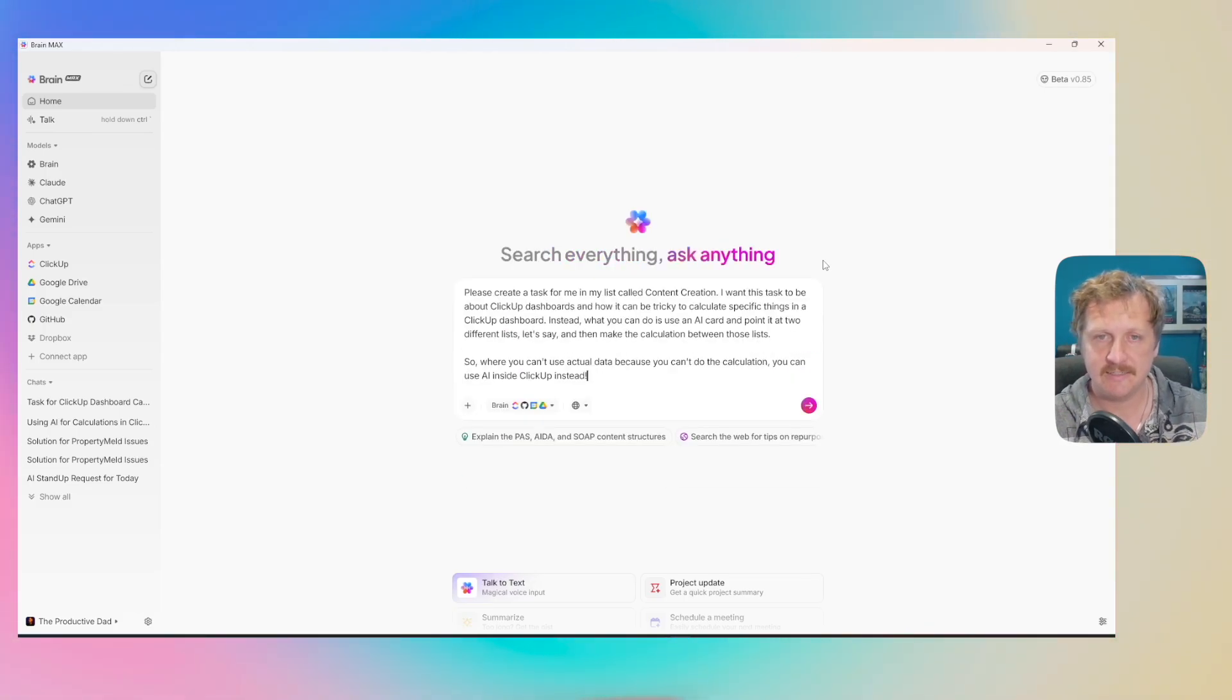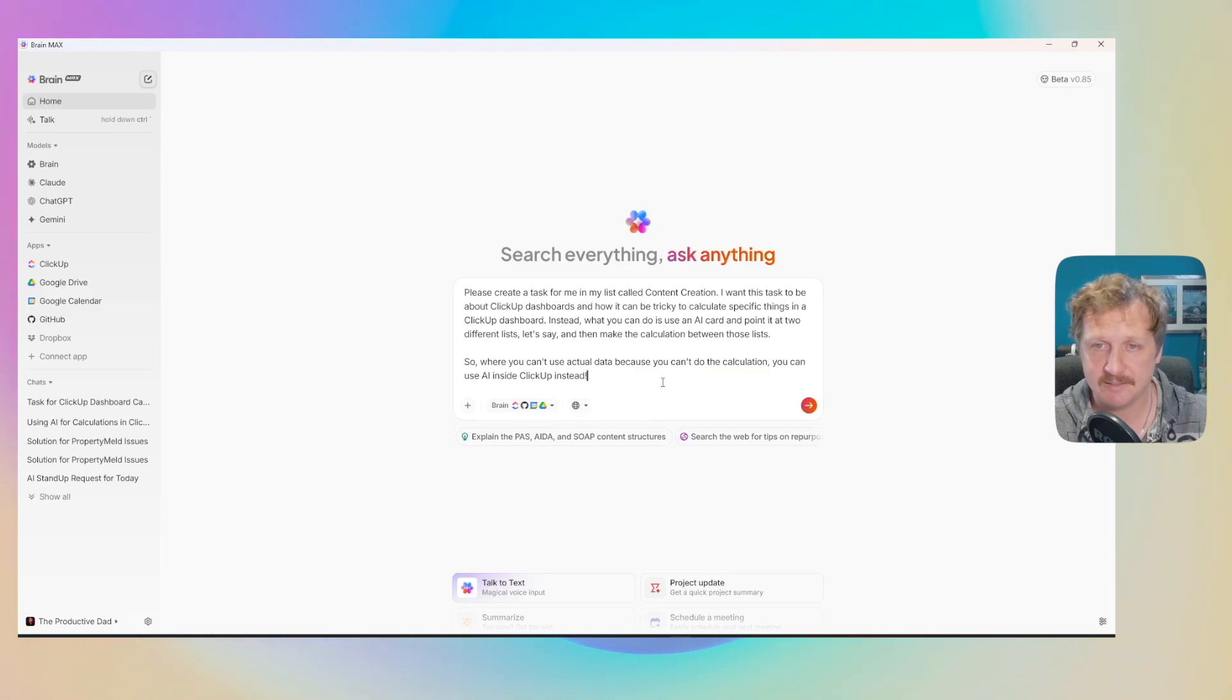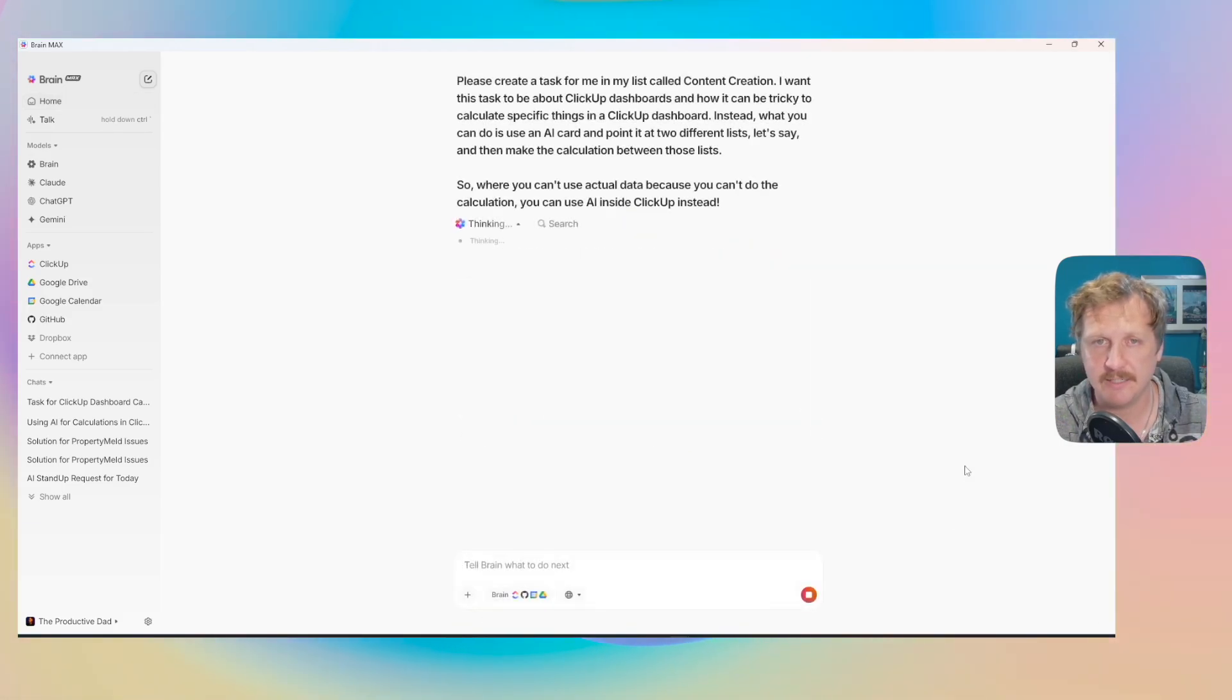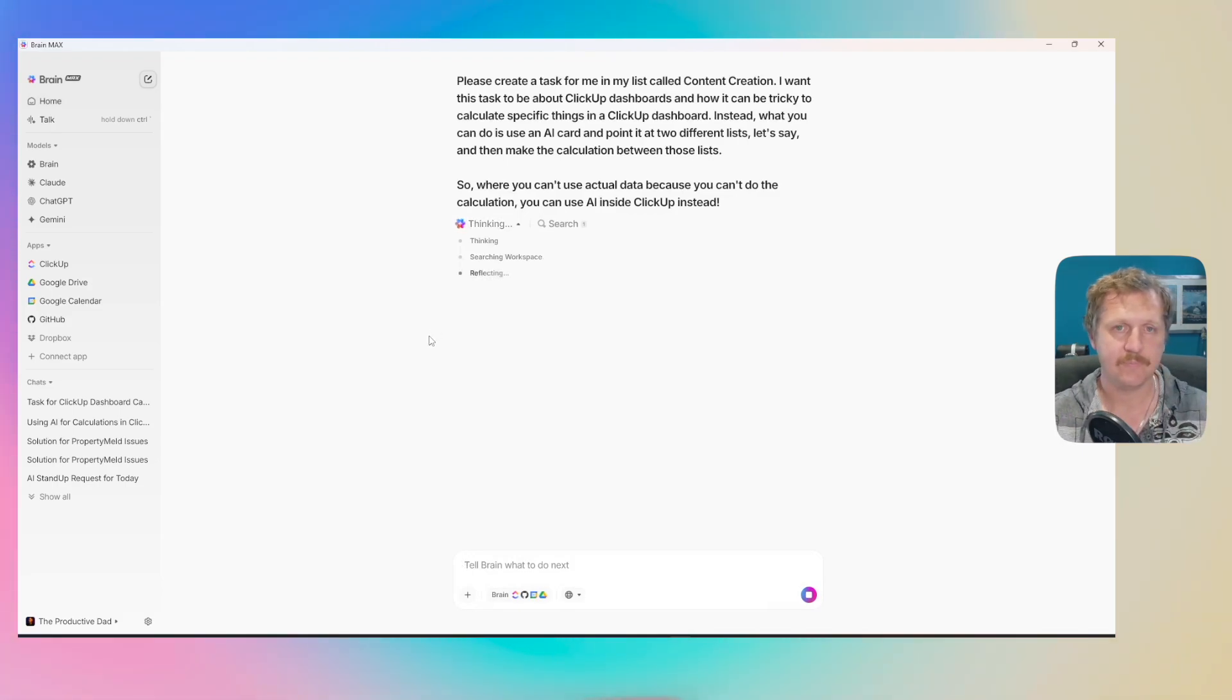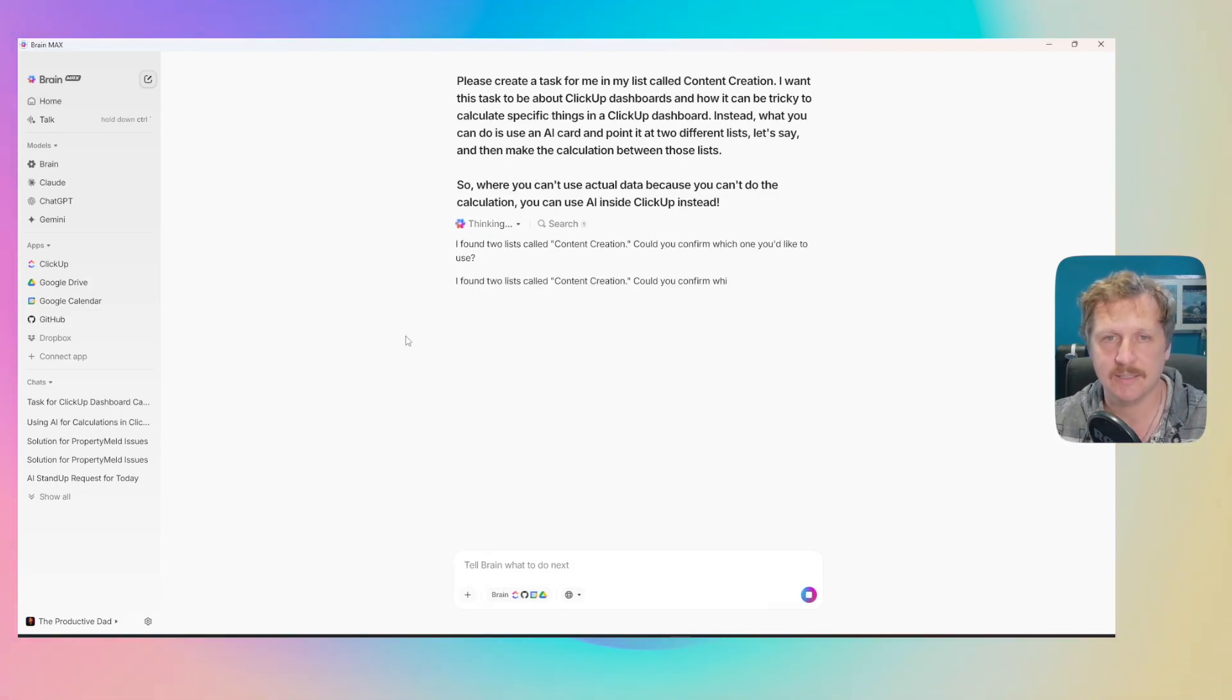That has transcribed all of that for me, made it nice and neat. I'm going to hit OK on that one. You can see it's thinking, doing all this in real time. Thinking, reflecting.